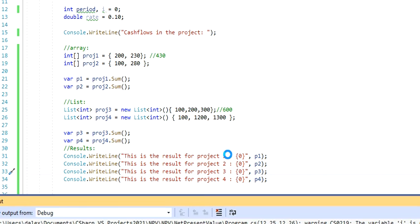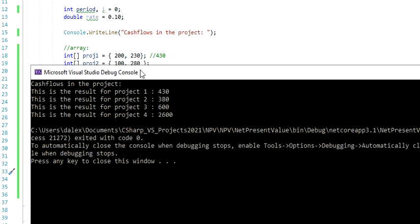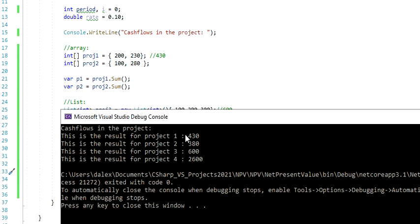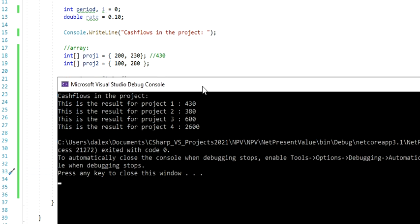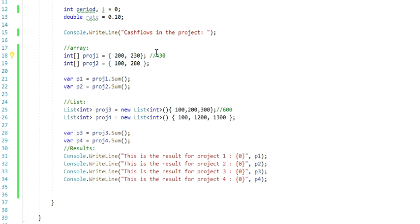If we run that again, we're going to have a cleaner message. This is the result, and then you get the 430, 600 that we already mentioned here.